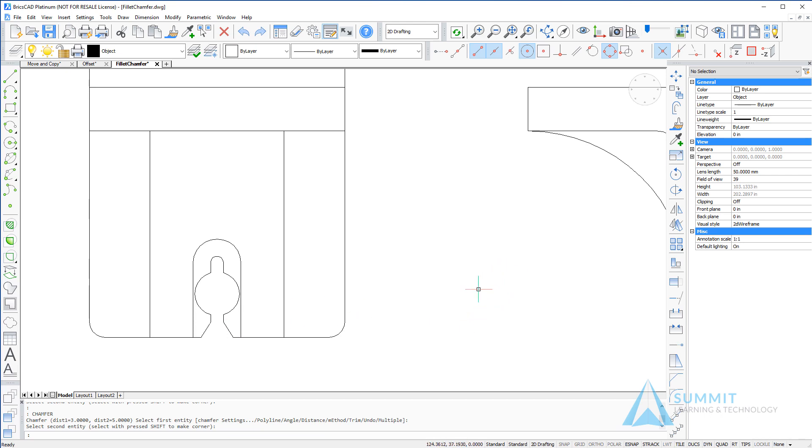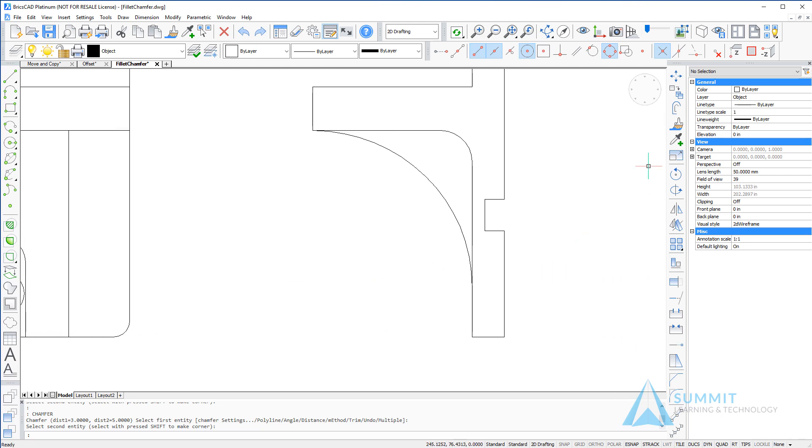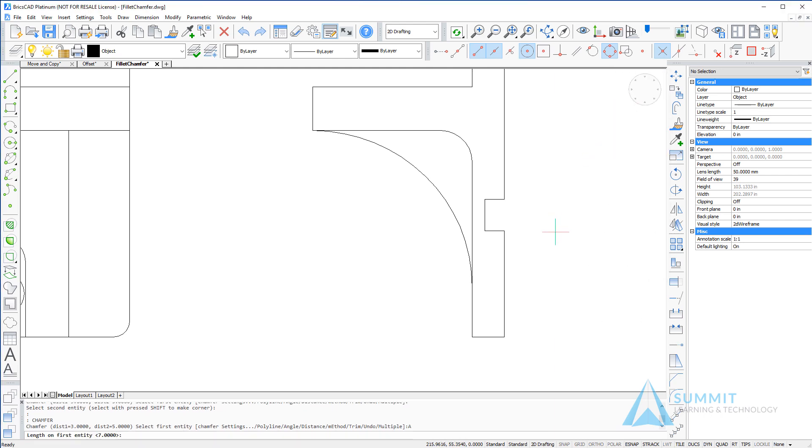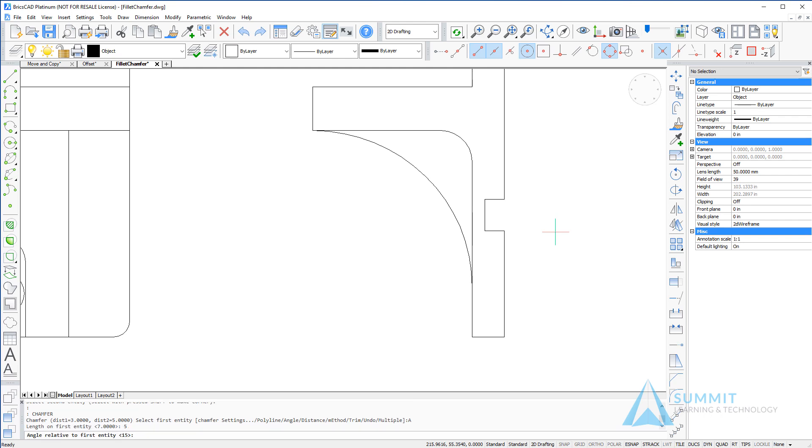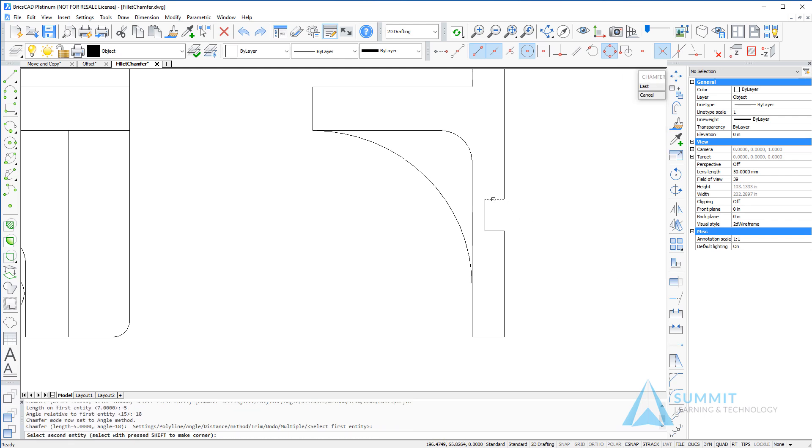Next we're going to use the angle option of the chamfer command and enter a length of five and an angle of 18. Then we're going to select the first and second entities.